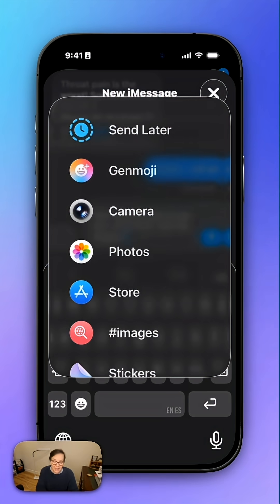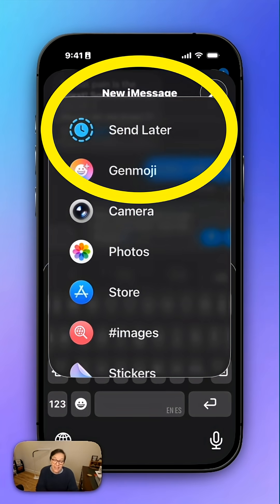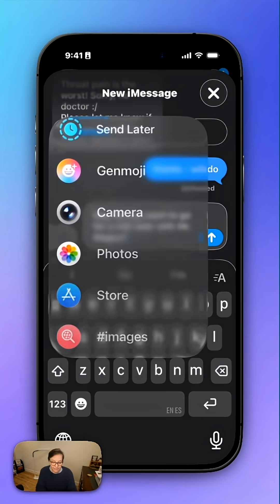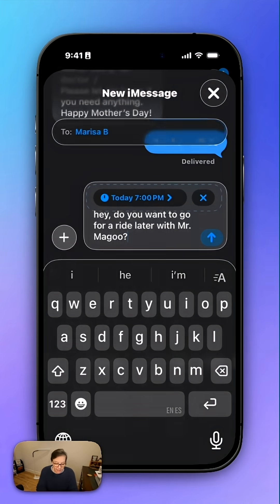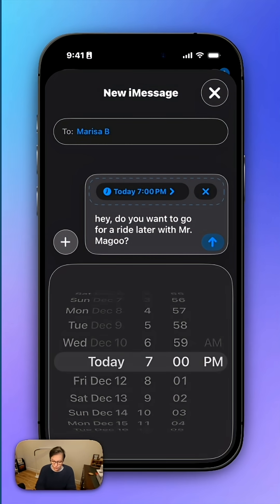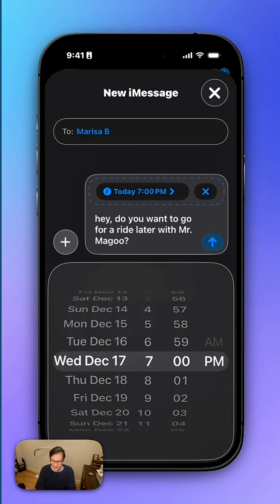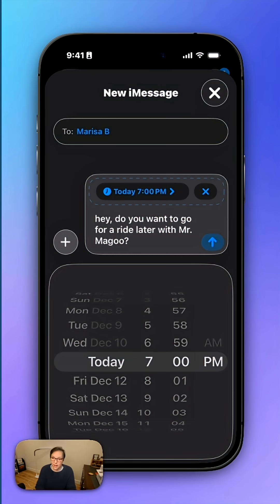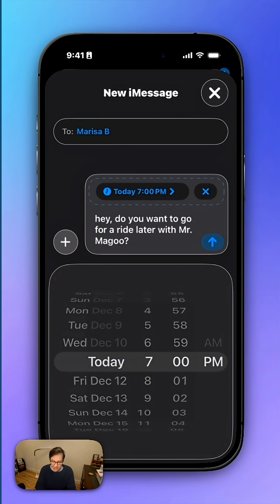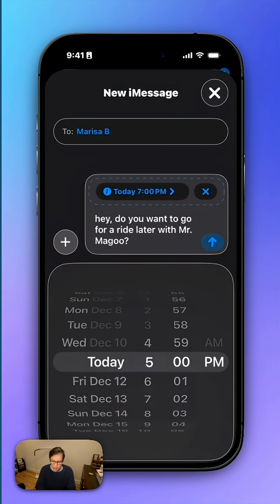Press the plus sign, and at the top you're going to see Send Later. Go ahead and tap that. You'll see you have the ability to choose any day you want to send it, or any time later today. I'm going to choose a time, and then I'm going to press the arrow.